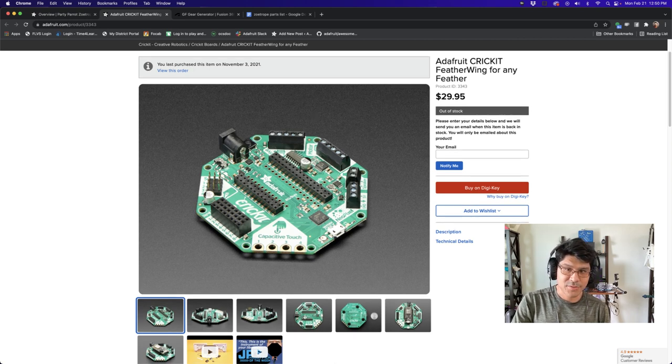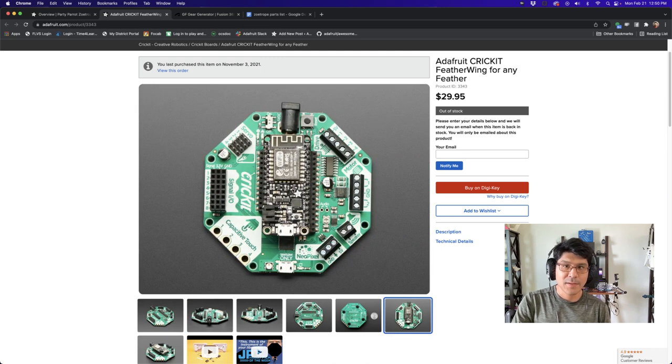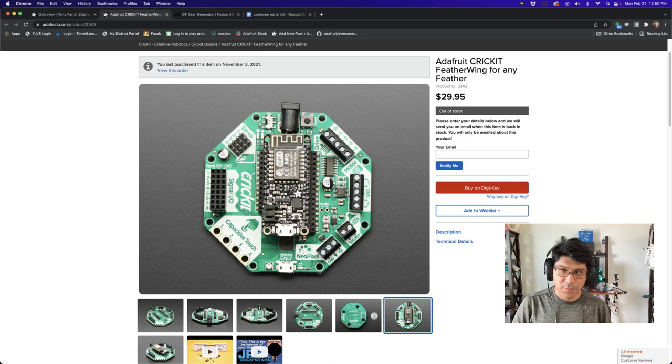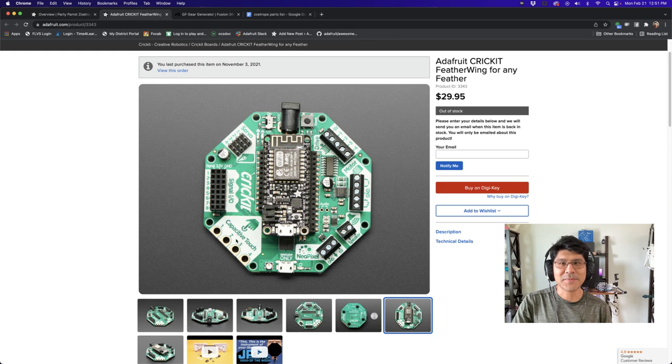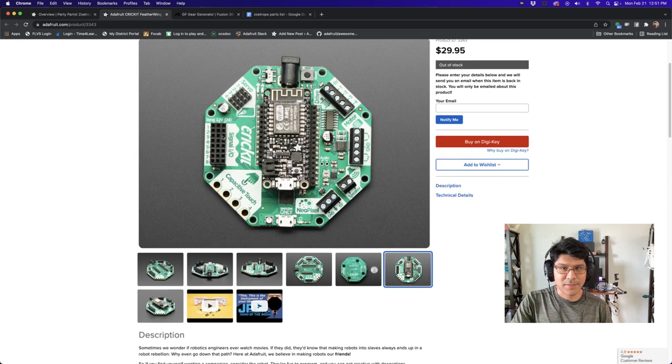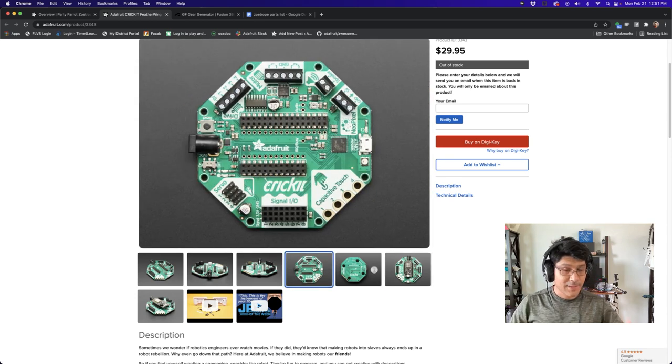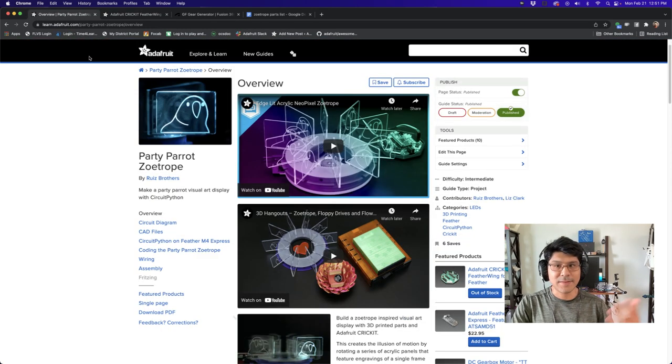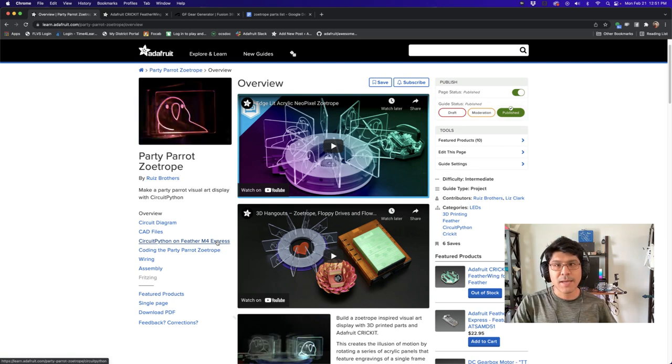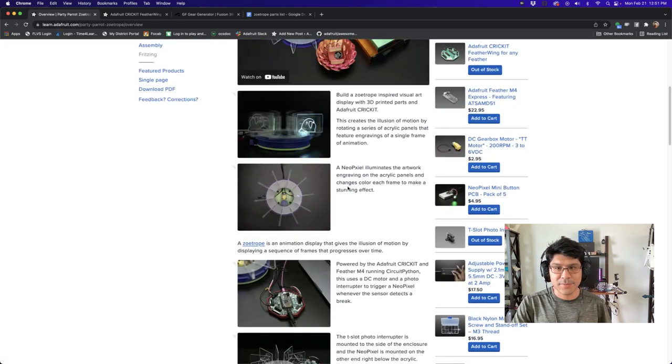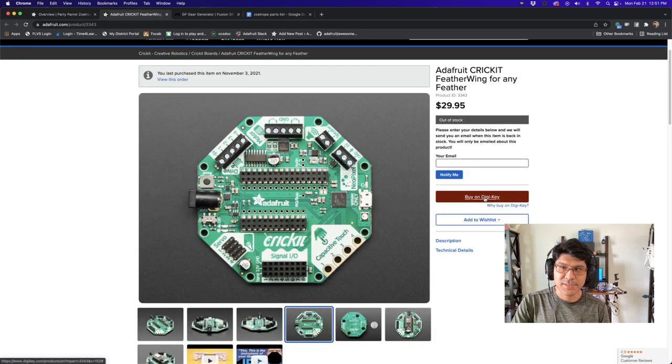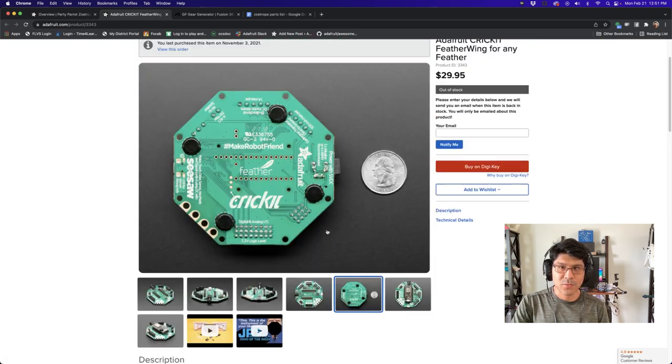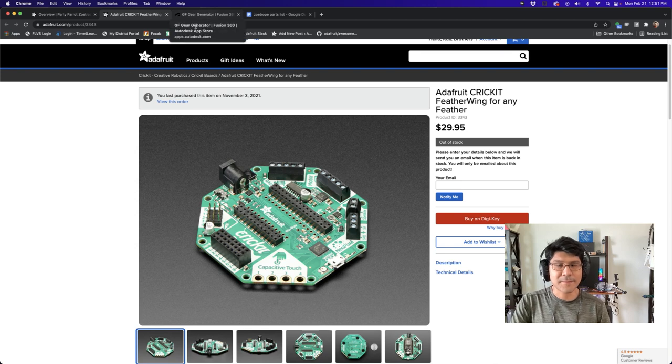The Cricket is the feather wing version. It lets you slap one of these Adafruit feathers on top of this Cricket board, and it gives you access to driving all sorts of motors - stepper motors, regular DC motors, servos, and digital inputs. You can do sensors, capacitive touch, NeoPixel driver, audio amplifier built in. It's all the things you need to make a cool visual project. That's why it made sense to use it where we're driving a NeoPixel, a motor, and taking data from the photo interrupter sensor.